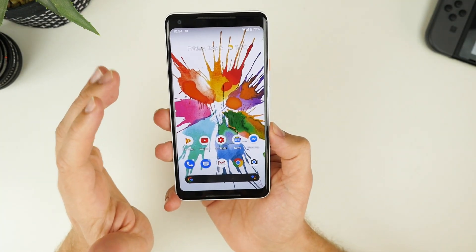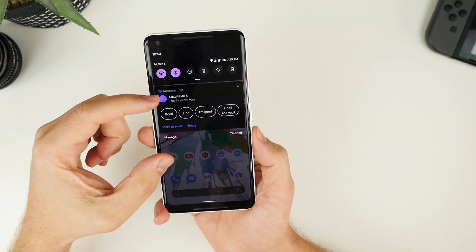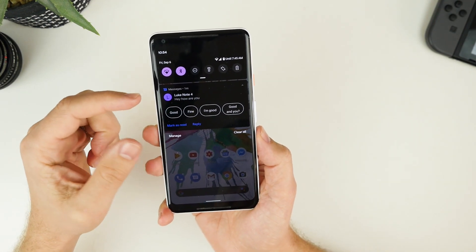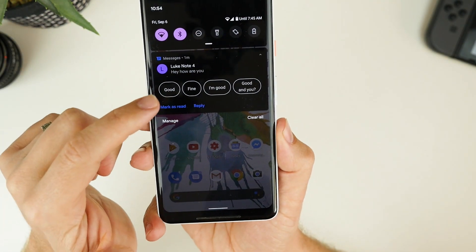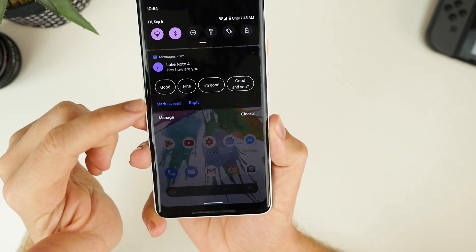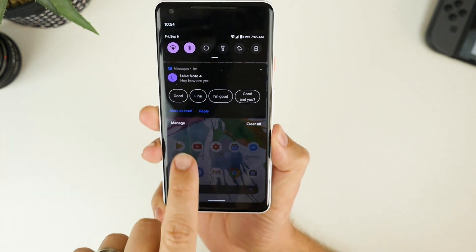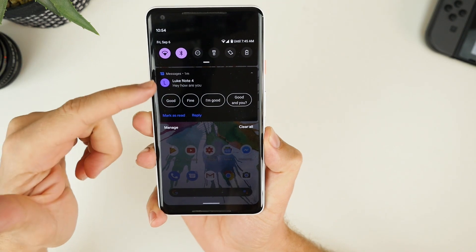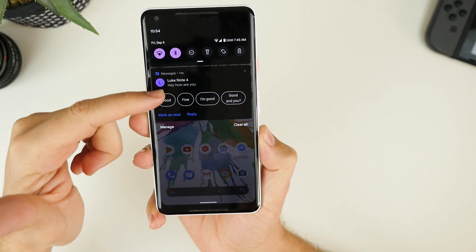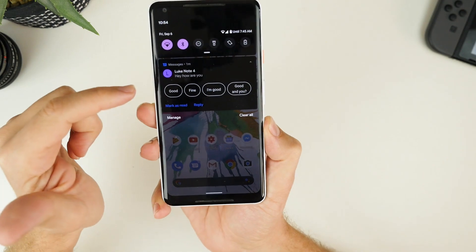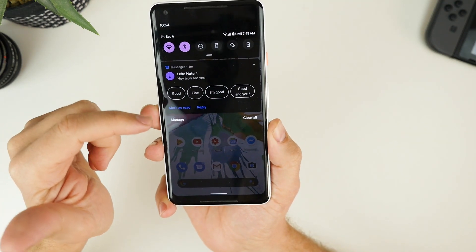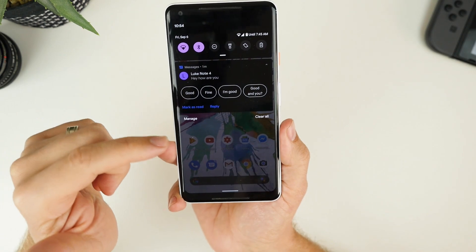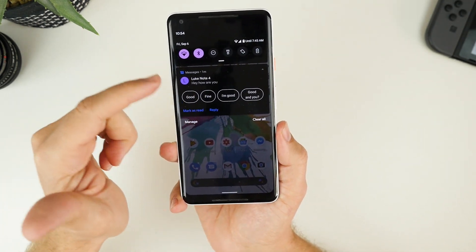Now the next thing I really love is the smart replies and notification size that you get with Android 10. So you can see that this notification here is much larger than what we had with Android 9. And we have these smart replies that are actually very accurate and related to the text message that you receive. So I use those quite often. I find they're very helpful, especially when you're out and about and you don't have time to sit down and type a full-length SMS.